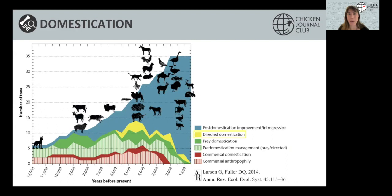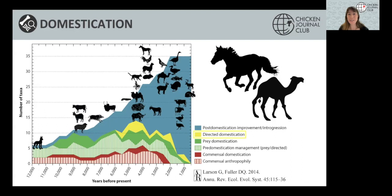Finally, we have the directed pathway. This begins with the direct intention of domesticating an animal, but these animals have usually been brought into human niches for reasons other than food — for instance, for transport. This is the case for horses, camels, and donkeys.